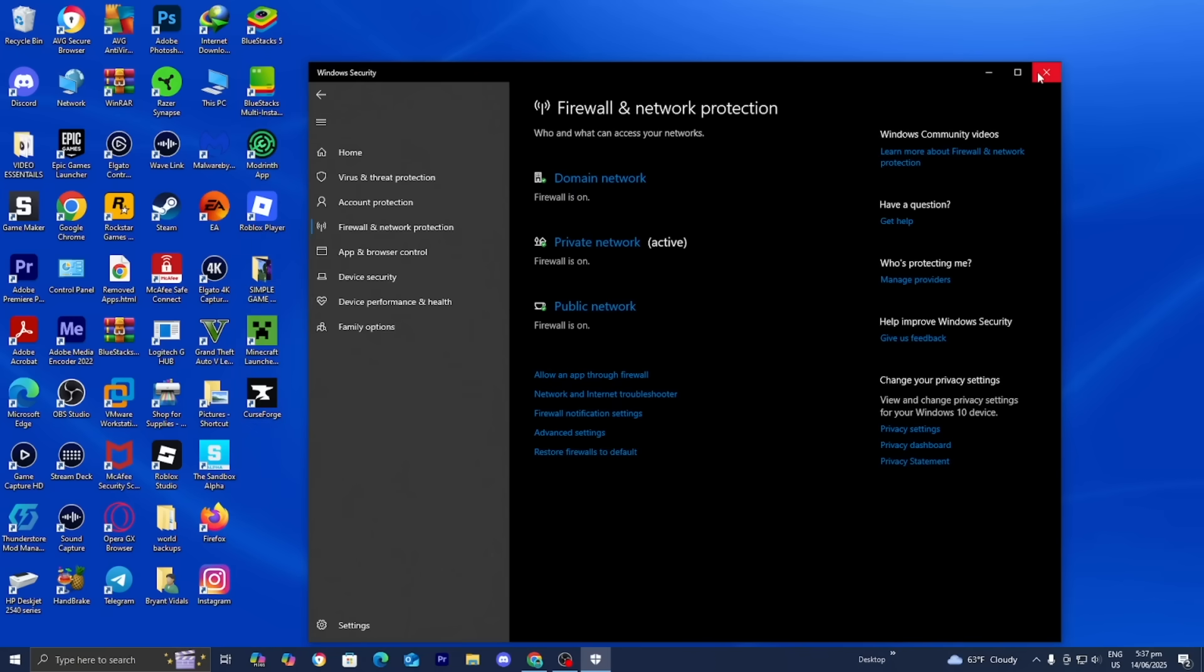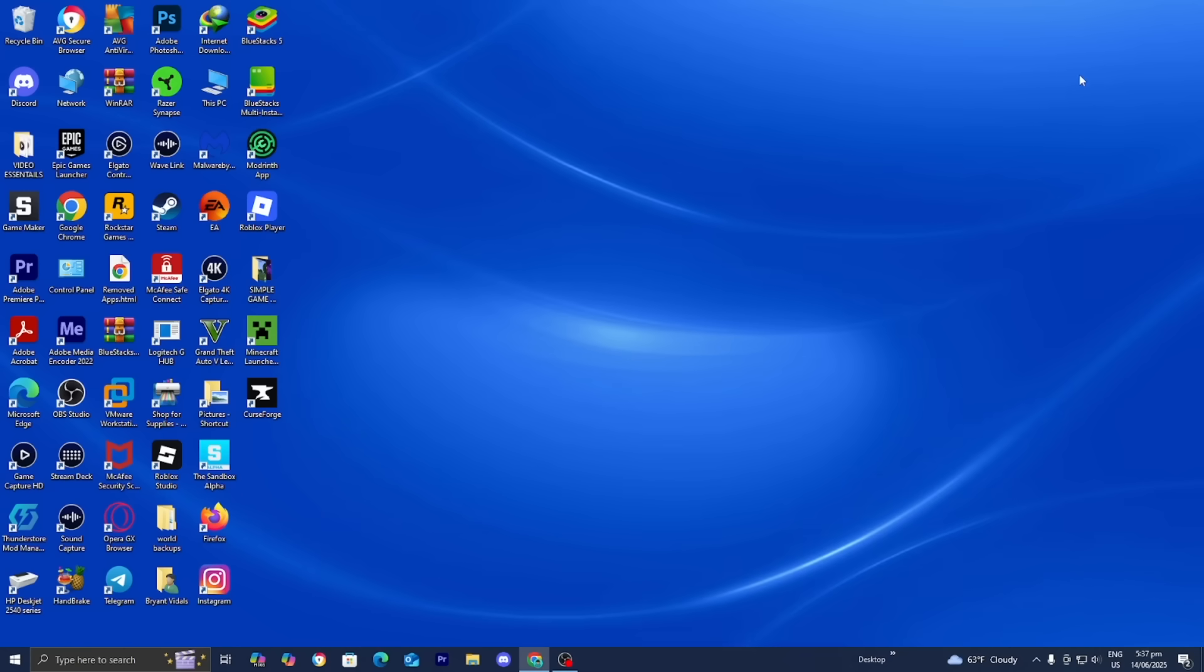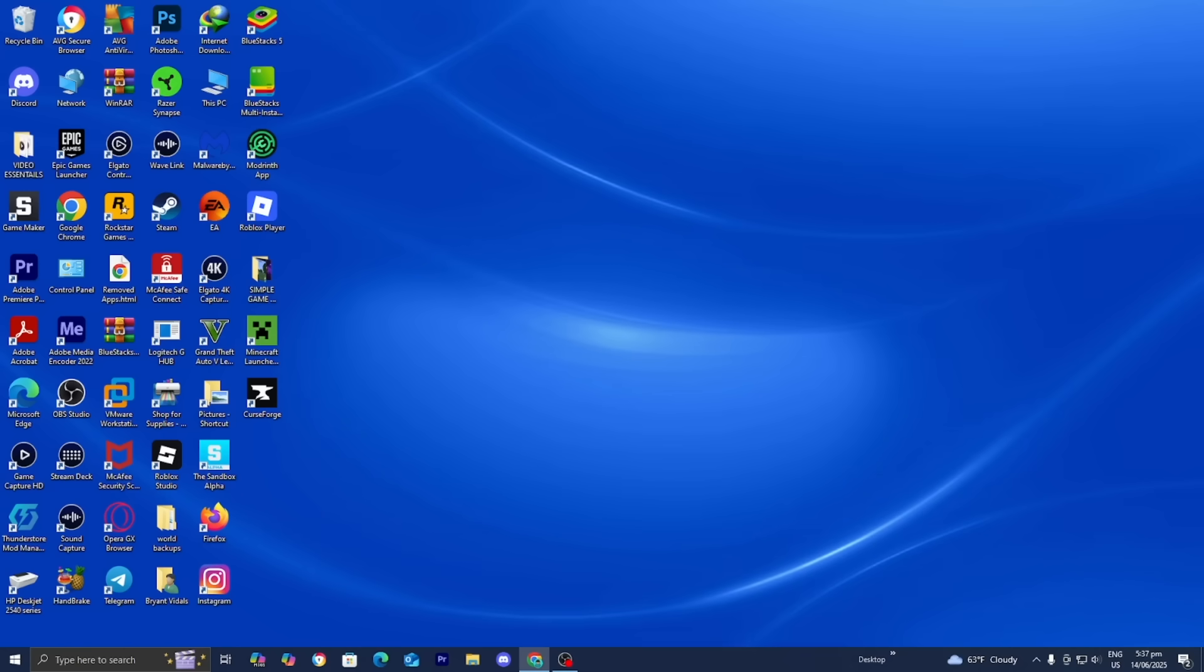Once you've made those changes, go ahead and try again and see if you can join the server. If you're still not able to join the server, then let's try clearing our DNS cache.